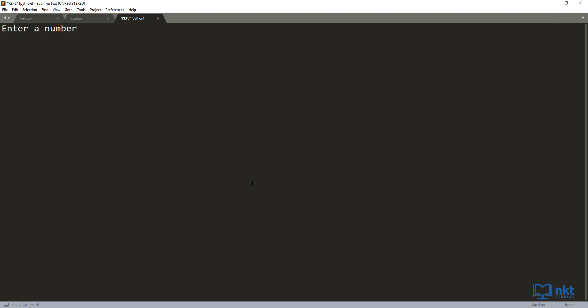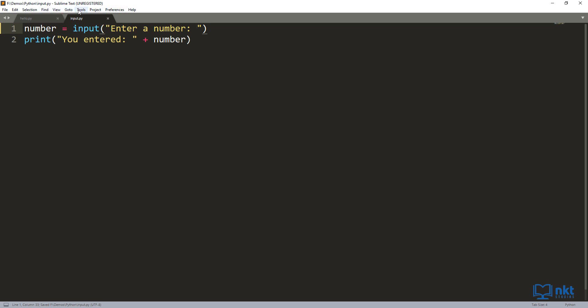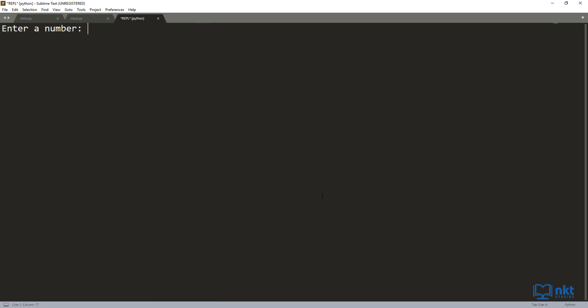As you can see, it will pop up with a new window which is interactive, and that's where we can enter our number. I'm going to enter 50 and then press Enter, and as you can see, our number was printed out and it closes the REPL. I just need to fix the spacing on 'Enter a number', so I'll close this, make the fix, press Ctrl+S to save, and then go back to Tools, SublimeREPL, Python, and Run Current File. Now we've got a better output. I'll type in 88 this time, and as you can see, 88 was printed and the REPL was closed.